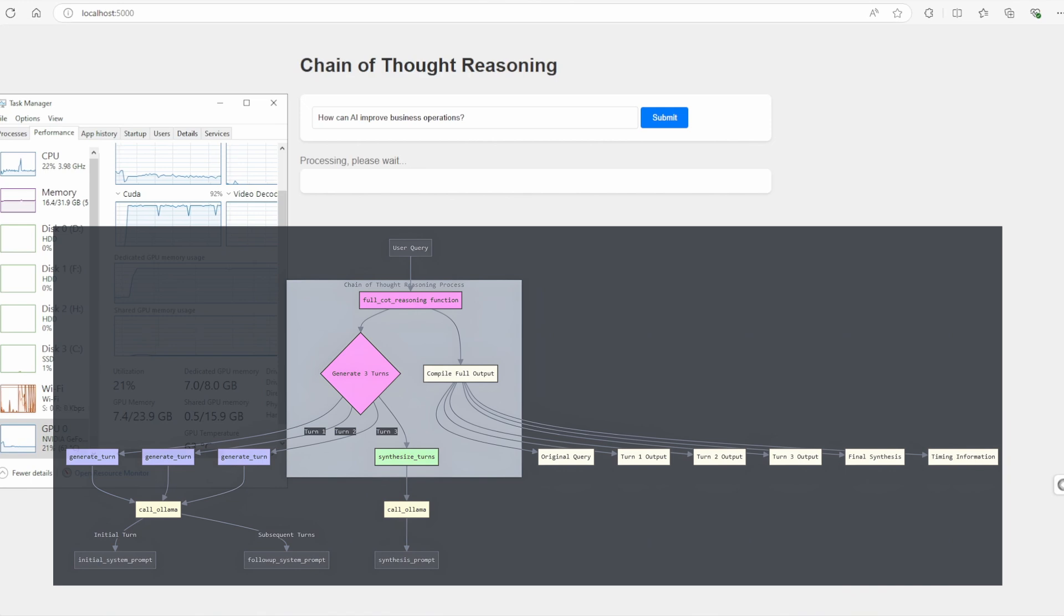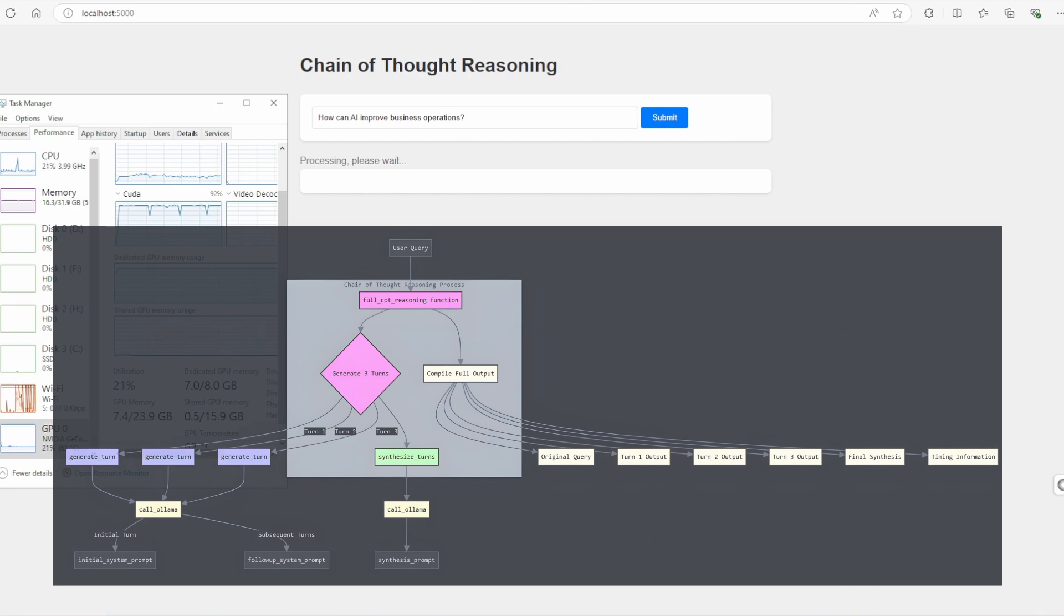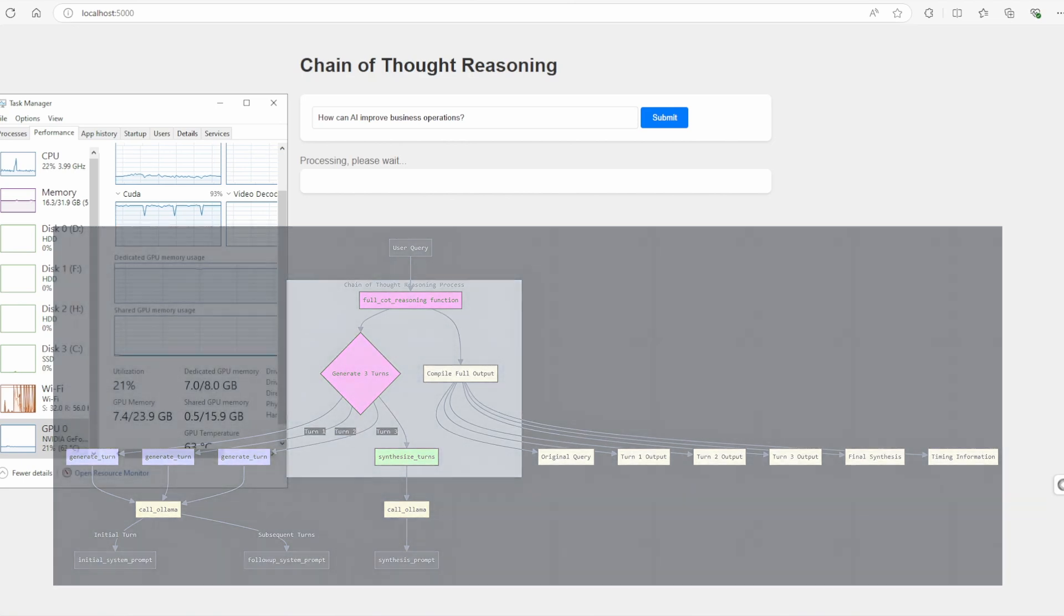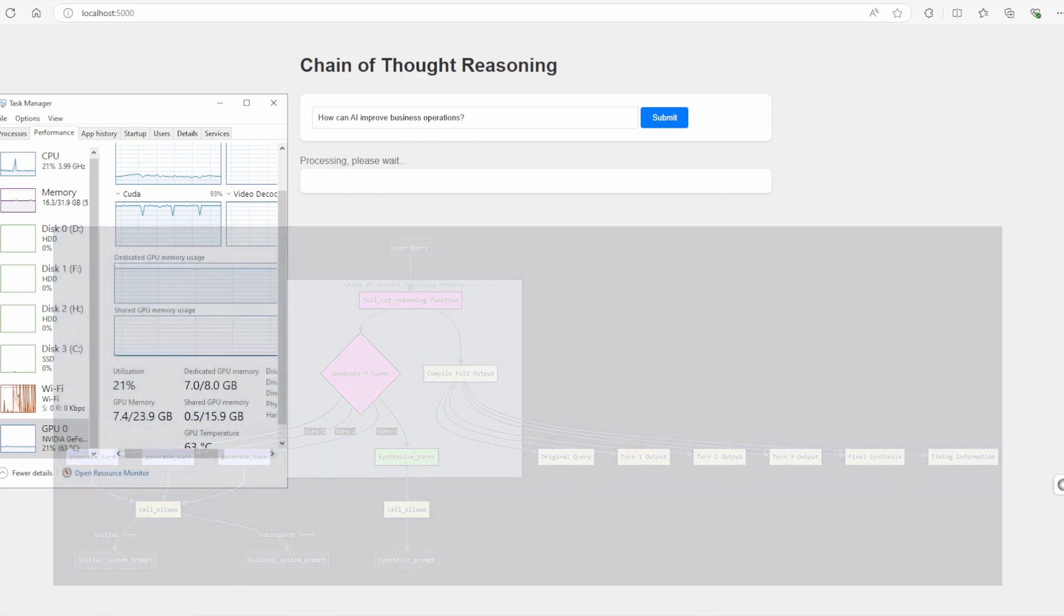Finally, we synthesize these turns into a comprehensive answer. This synthesis captures the evolution of thought across all reasoning turns, leading to a well-rounded conclusion that reflects deeper understanding.